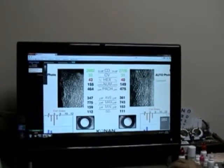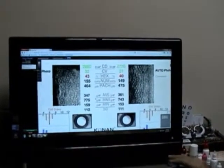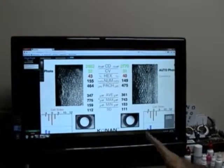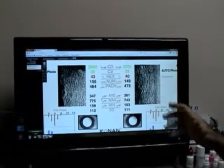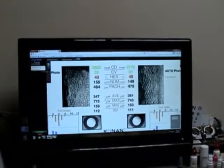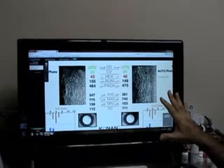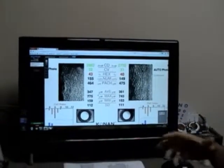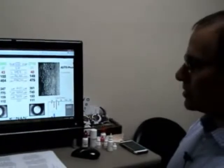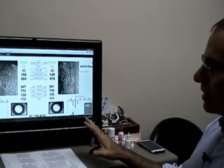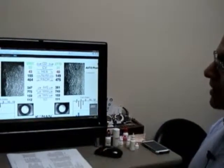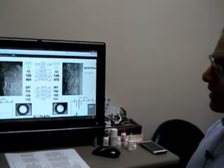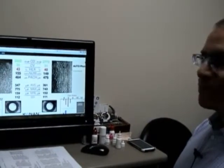It's a very useful machine to screen cataract patients because these cells are responsible for pumping fluid out of the cornea. If you don't have enough cells, you can get into trouble after cataract surgery. So it's a nice test to screen patients who may not be good candidates for cataract surgery.